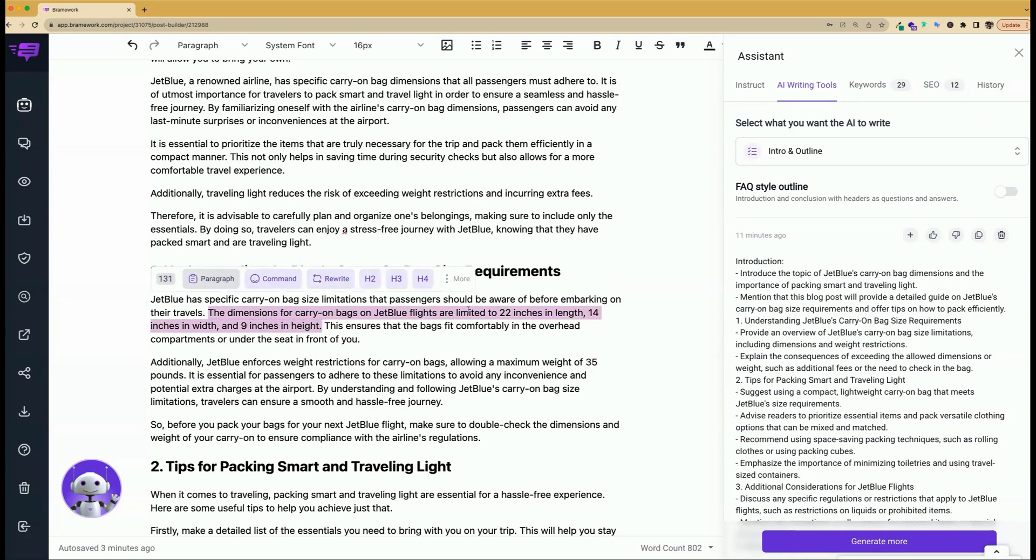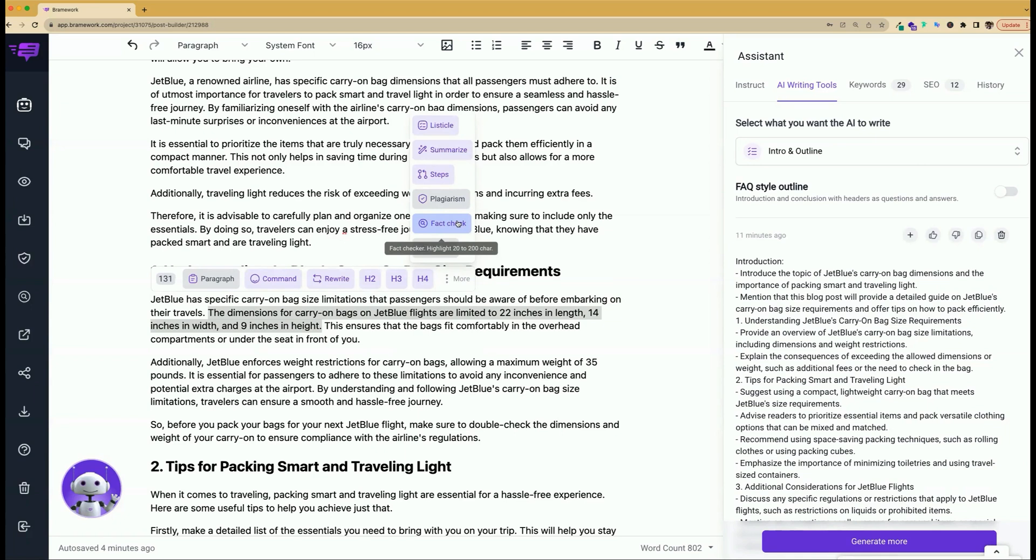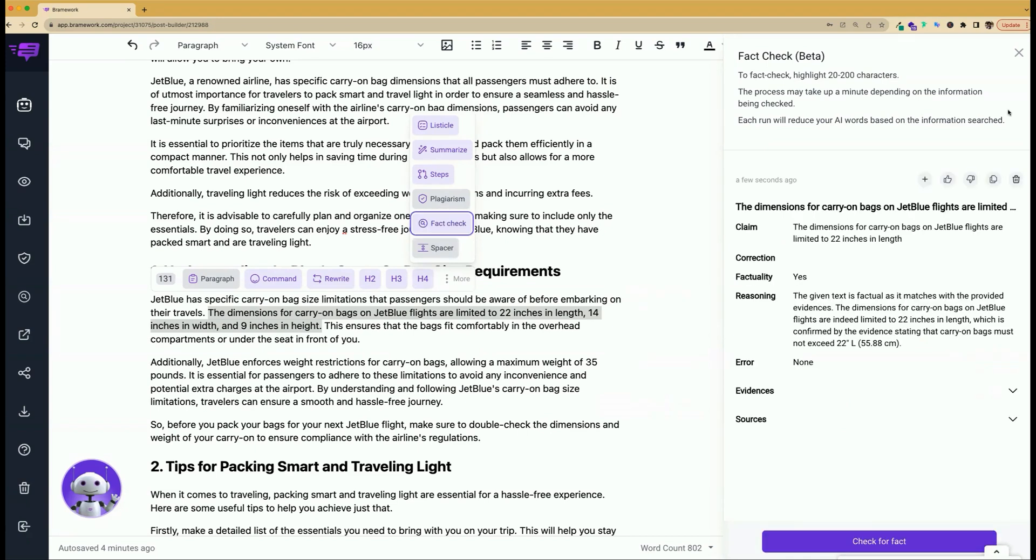This is something to always keep in mind, especially if you want to create high quality content. And so the AI assistant can help us with the fact checker. Let's click on it and see what it says about this particular sentence that gives us facts about JetBlue's carry-on bag dimensions. As you can see, it may take up to a minute depending on the information being checked. And each run of the fact checker will reduce your AI words based on the information that is searched.